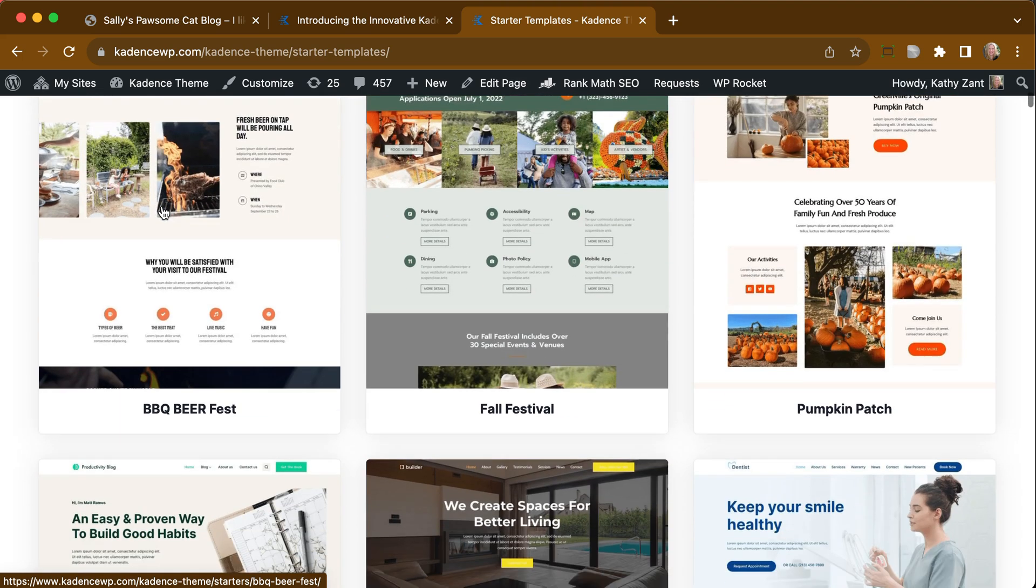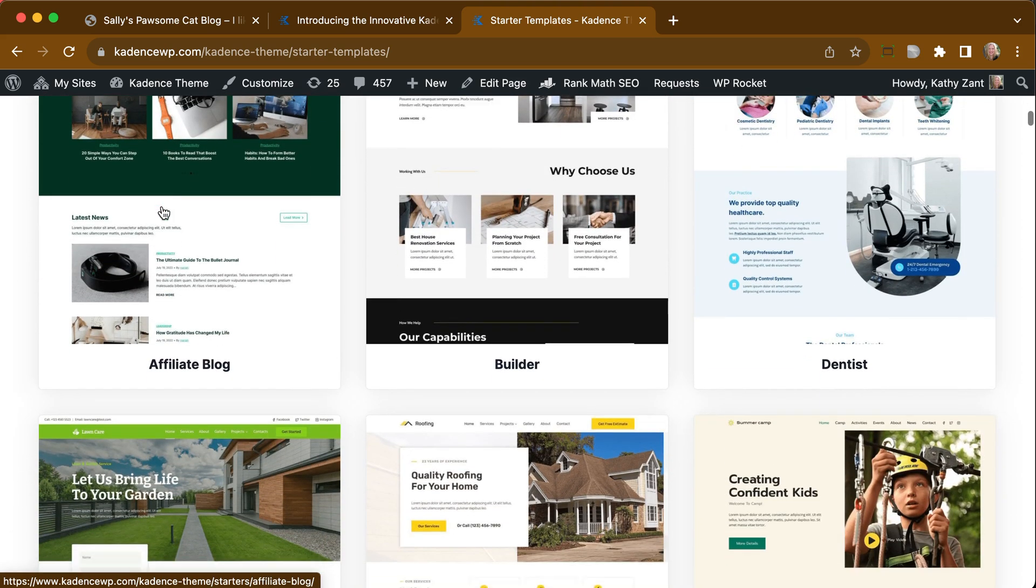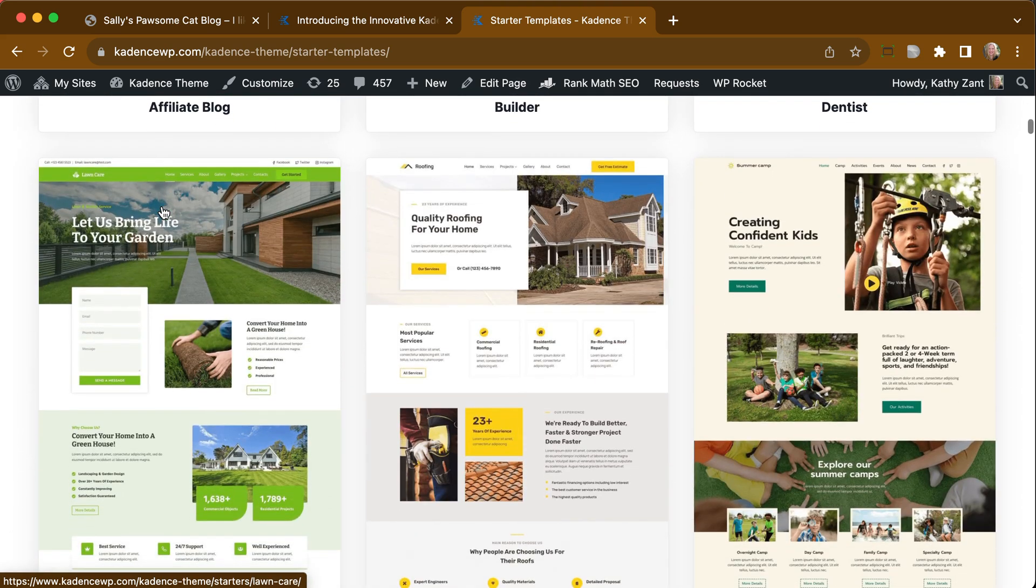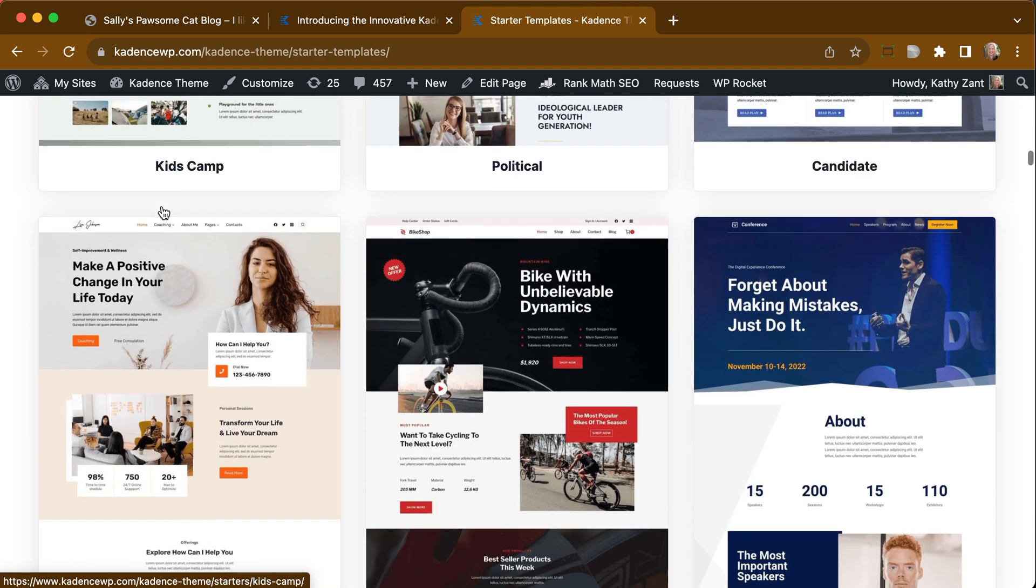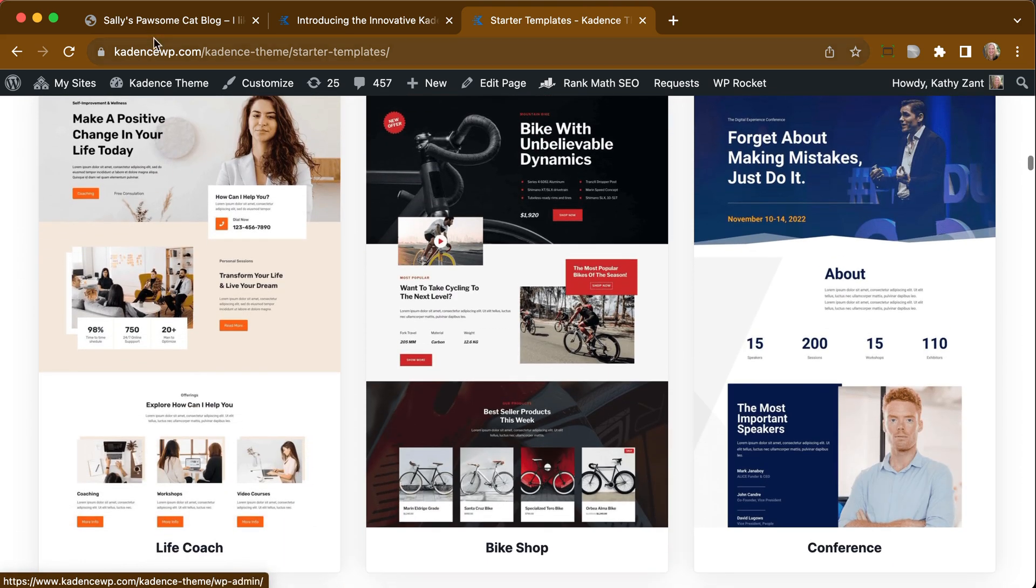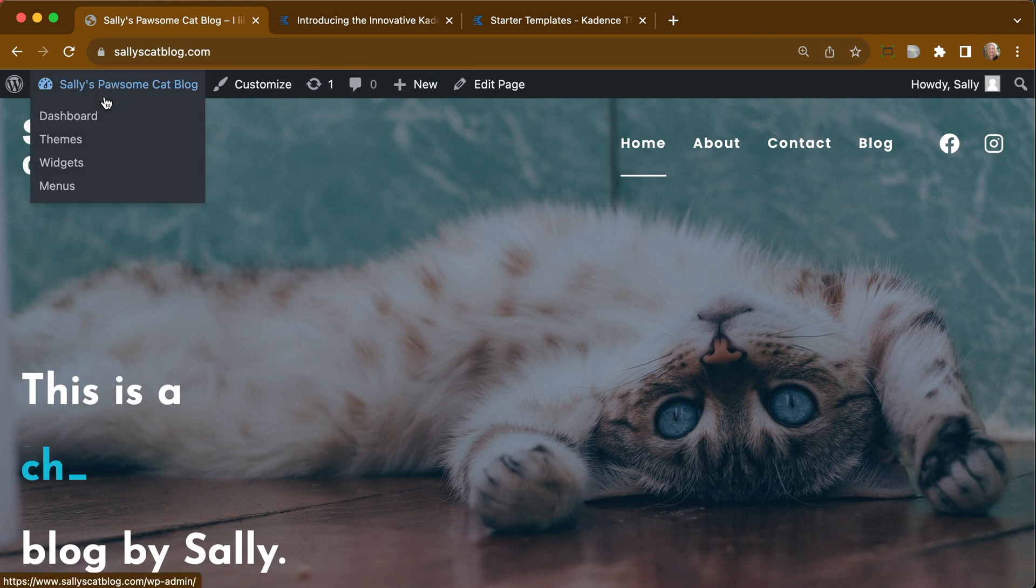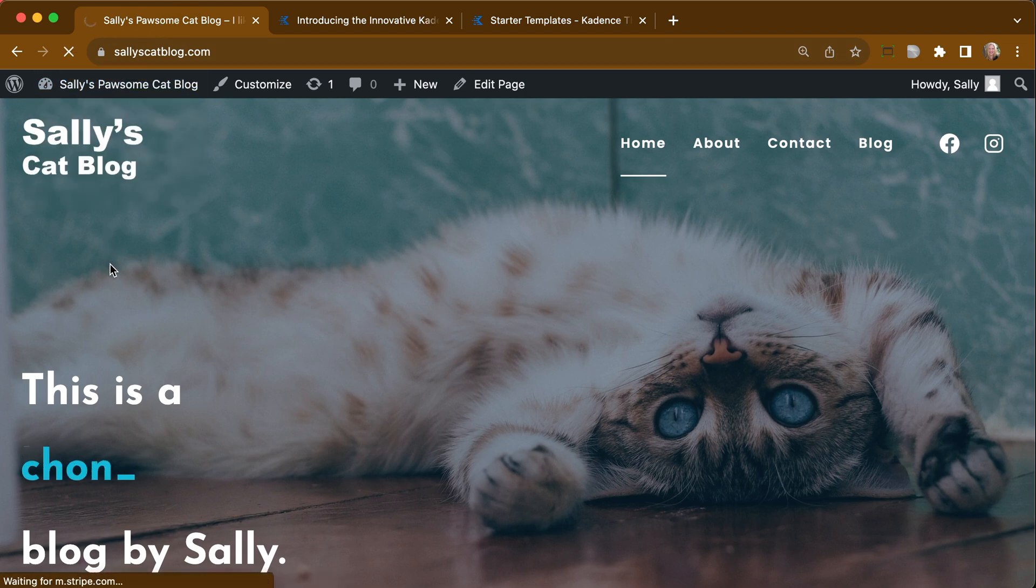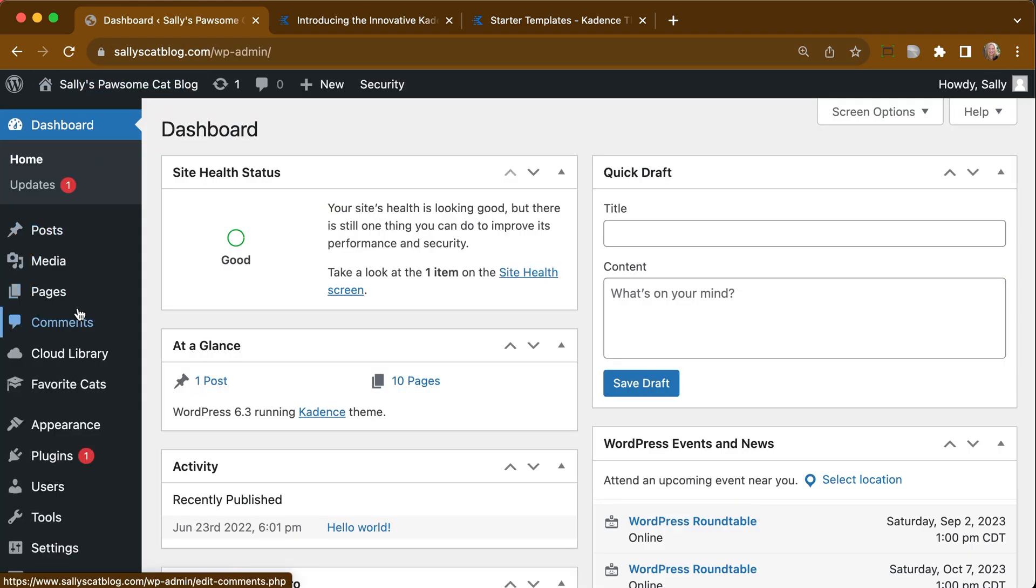Now we're going to be looking at pulling in one of these free starter templates. There's about 80 different starter templates that you can get from the starter template plugin. We're going to make sure on our test site here, Sally's Cat Blog,